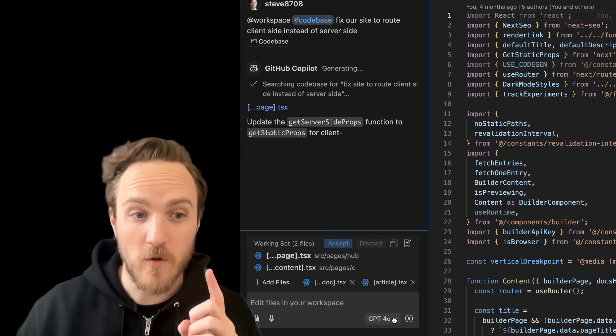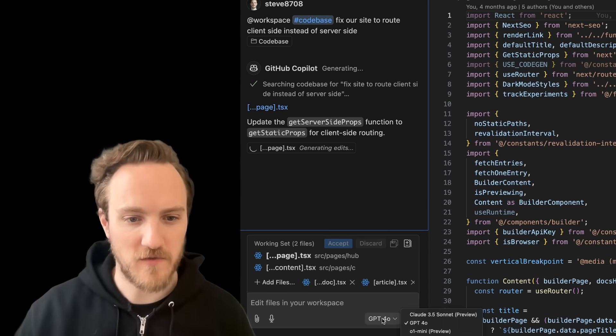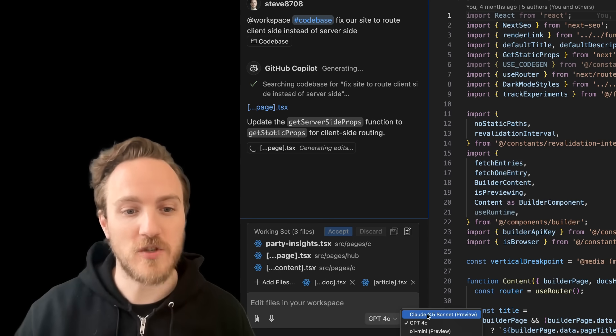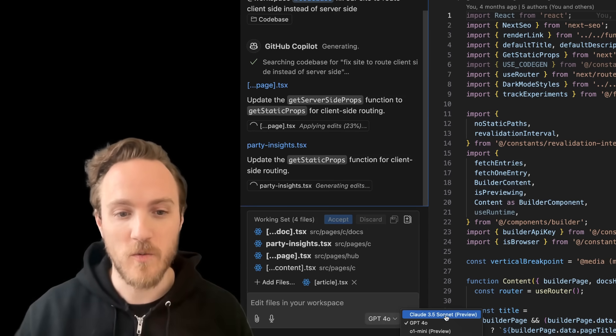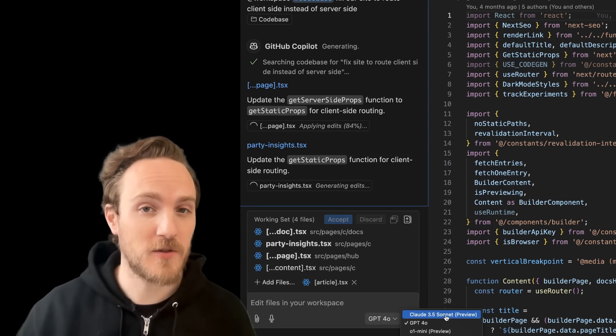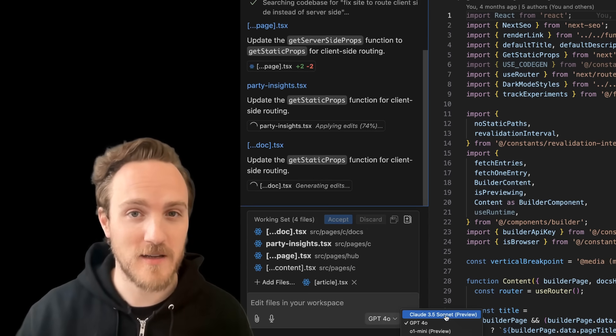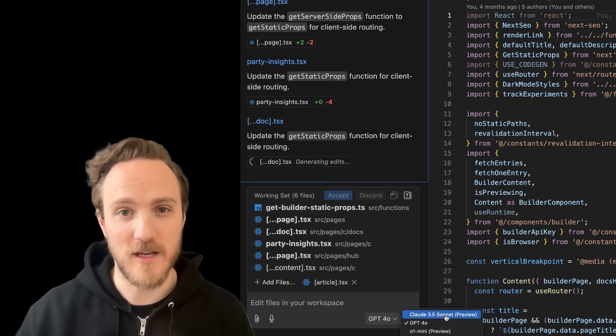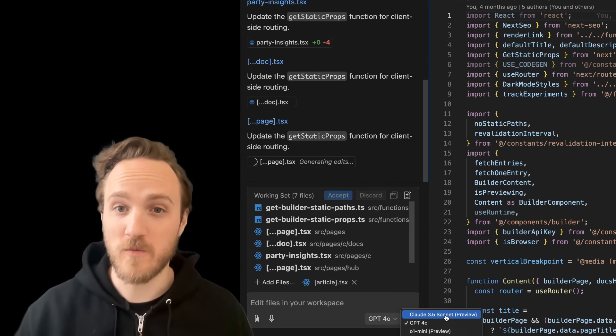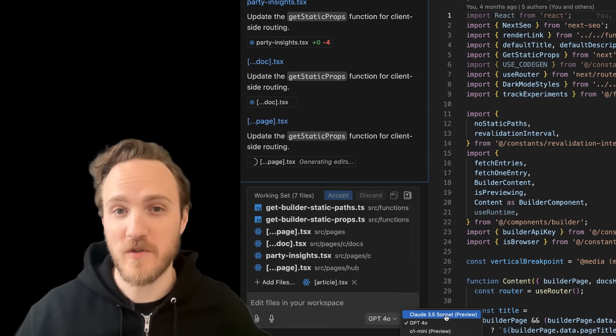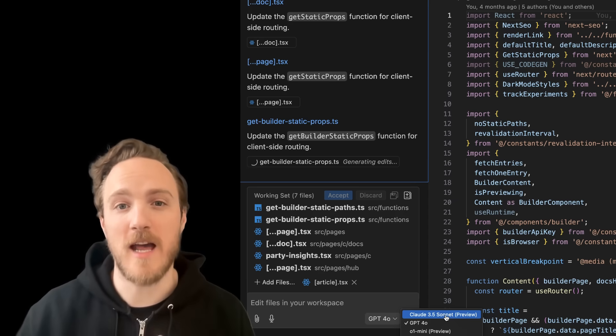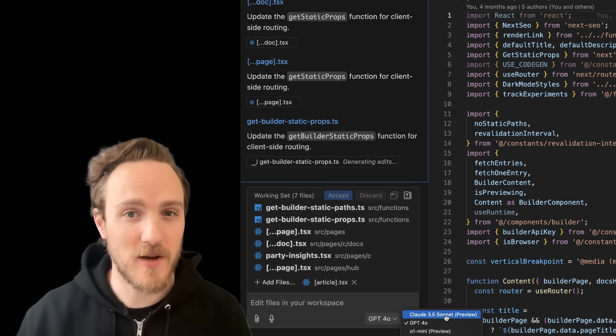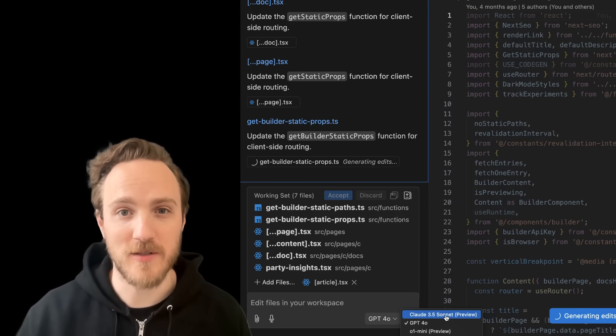Note that I am using one other new feature from GitHub, which is you can now choose what model you want, which includes Claude 3.5 Sonnet, which is undoubtedly the best model today for coding. It's what Cursor and Windsurf use by default, and I'm using it so we can do an apples to apples comparison on code generation.